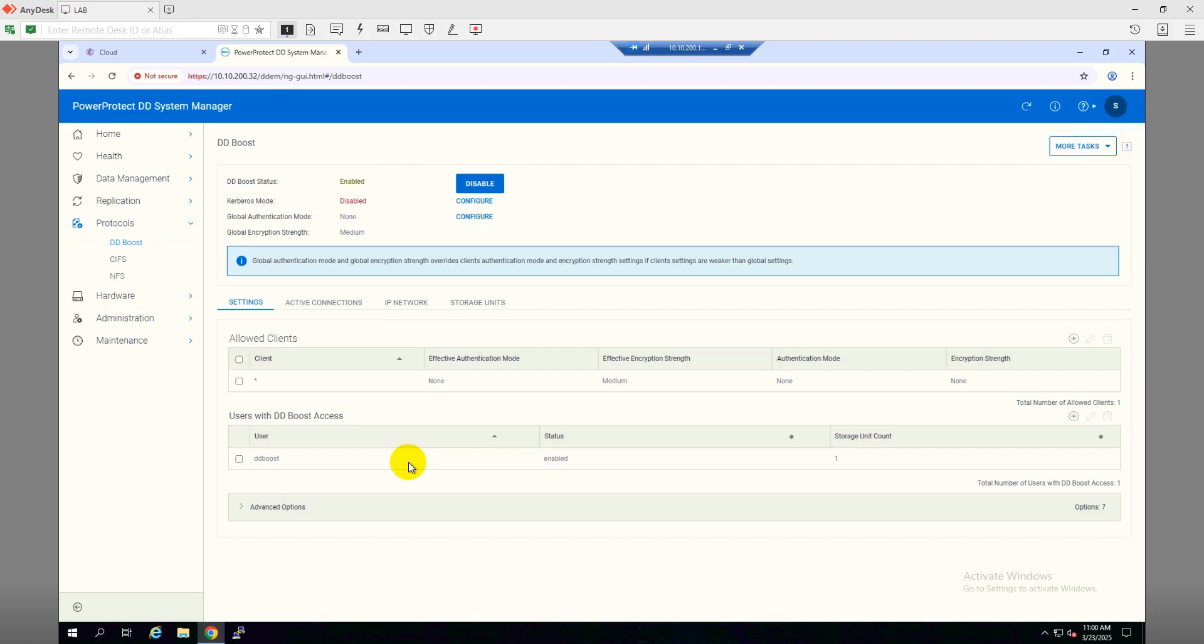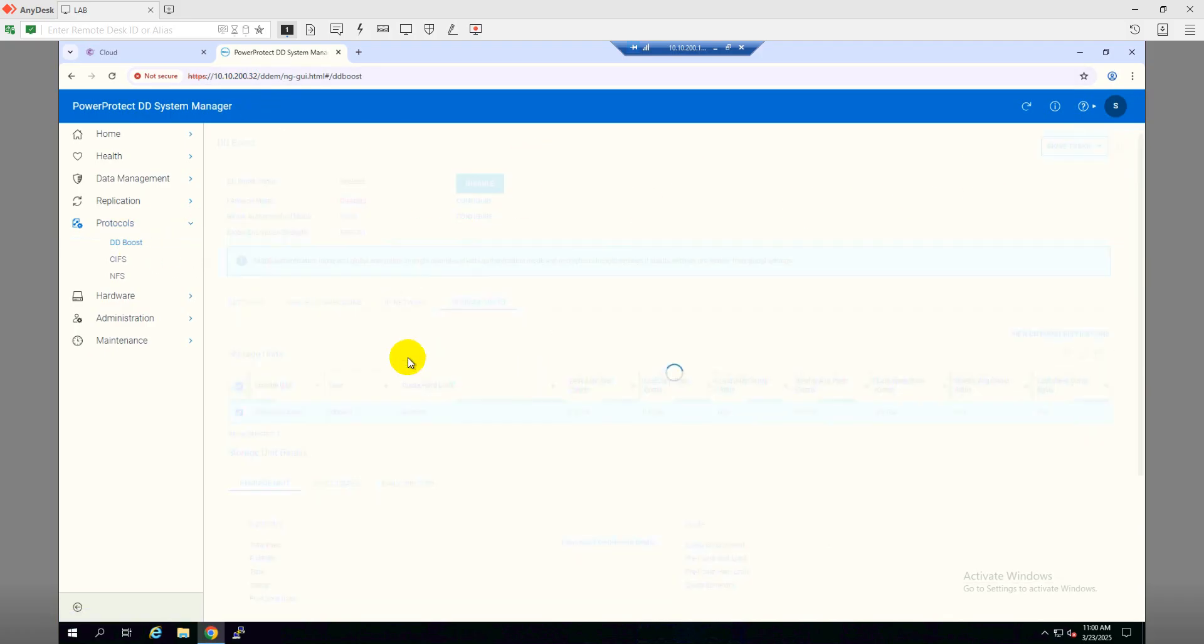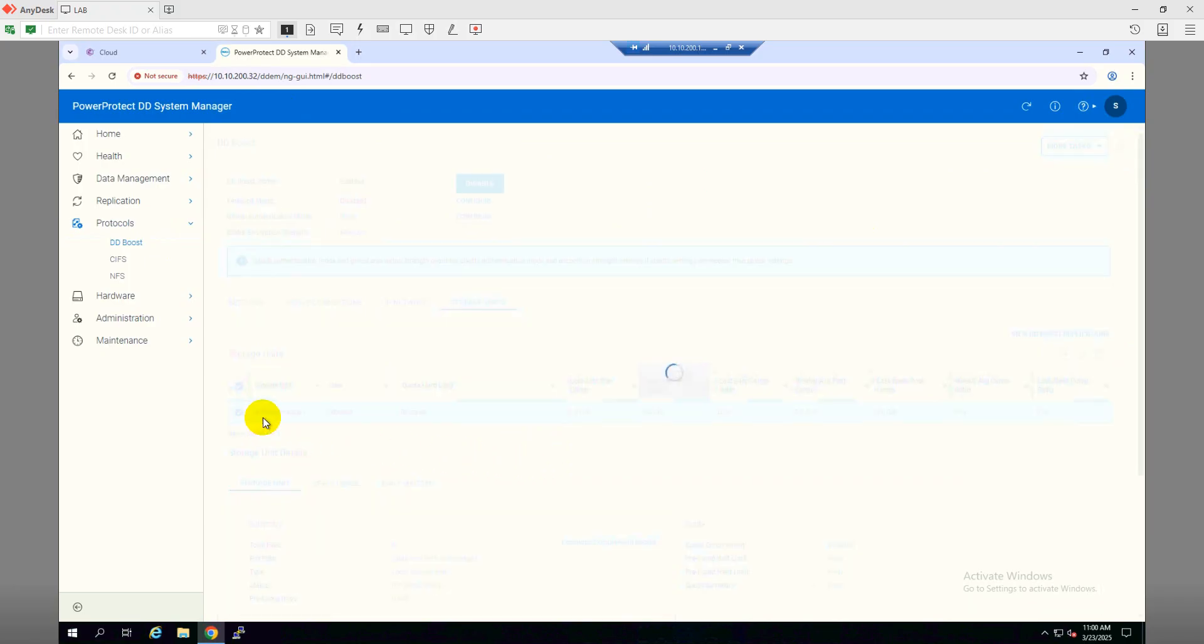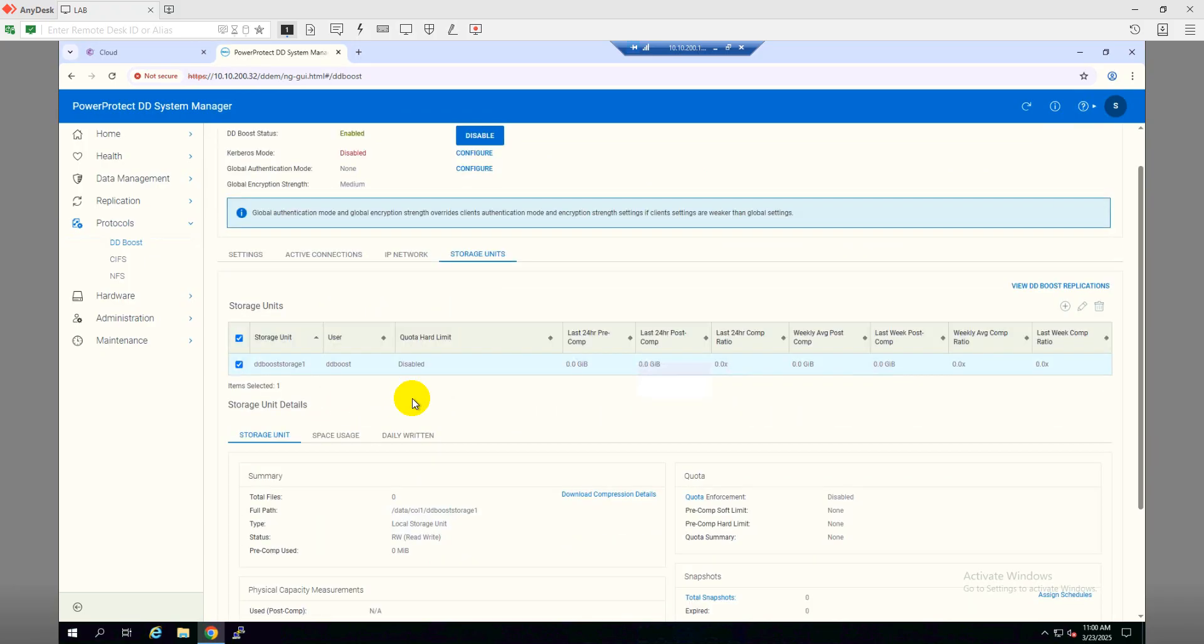After logging to the Data Domain, go to DD Boost and then create a storage unit here. As you can see, I already created a storage unit which is DD Storage One. That is my first storage unit which will be used for the backup.